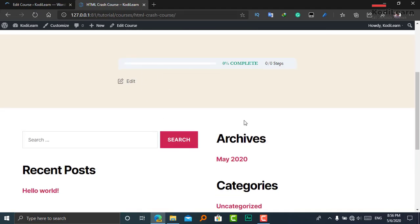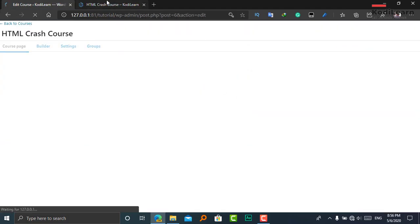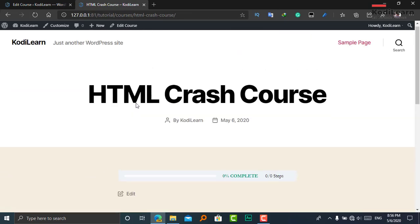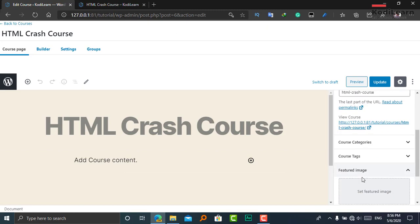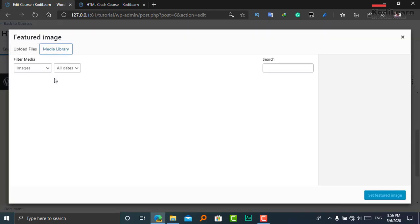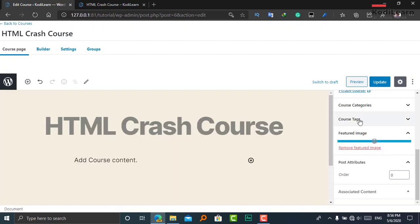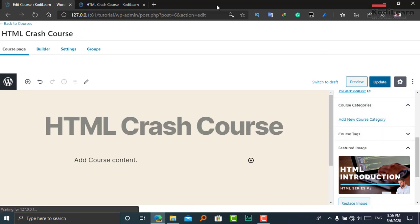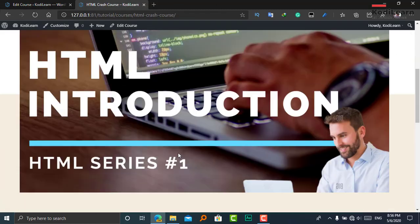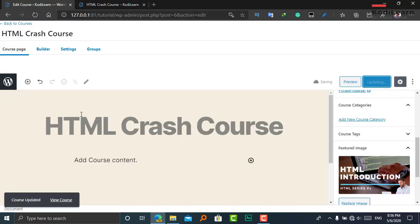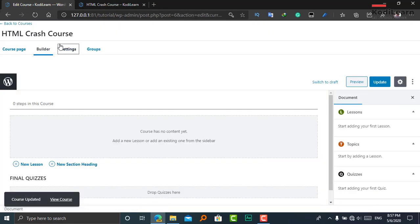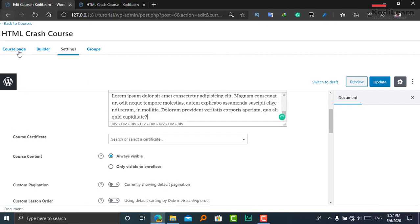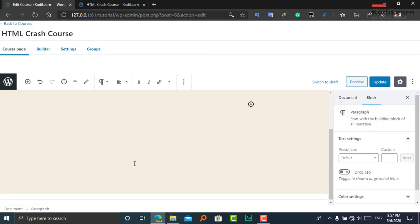Here as you can see, this is the course and the course page. Here it is showing 0 steps. I can add a featured image — let me add one. You can also add course categories and course tags from here. Let me go to Builder, then Settings. In the course page, I am going to add some course content.